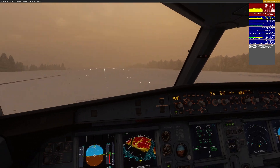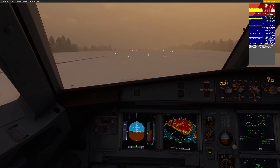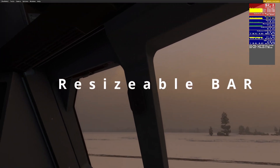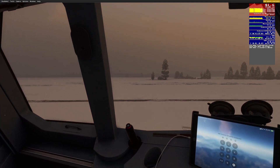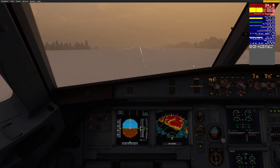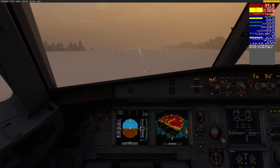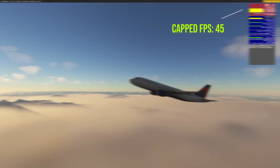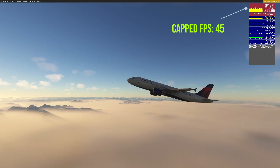Some additional settings worth noting: I have resizable bar turned on, which is an Nvidia 3000-series and up setting, and I also cap my FPS at 45 to prevent the graphics card from overloading the CPU and losing that invaluable overhead.